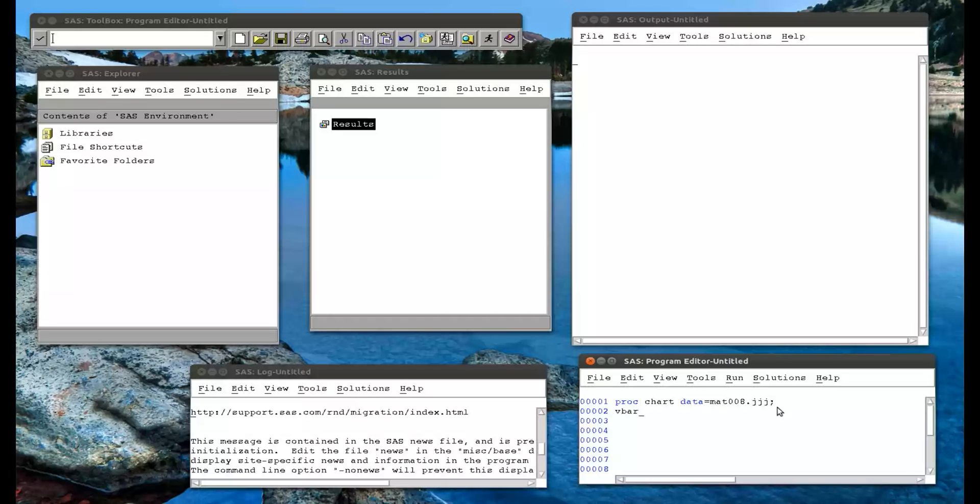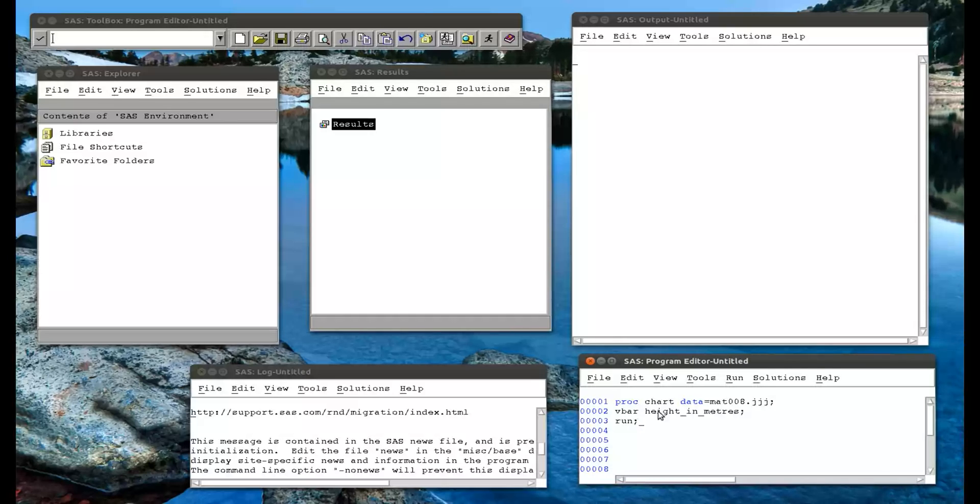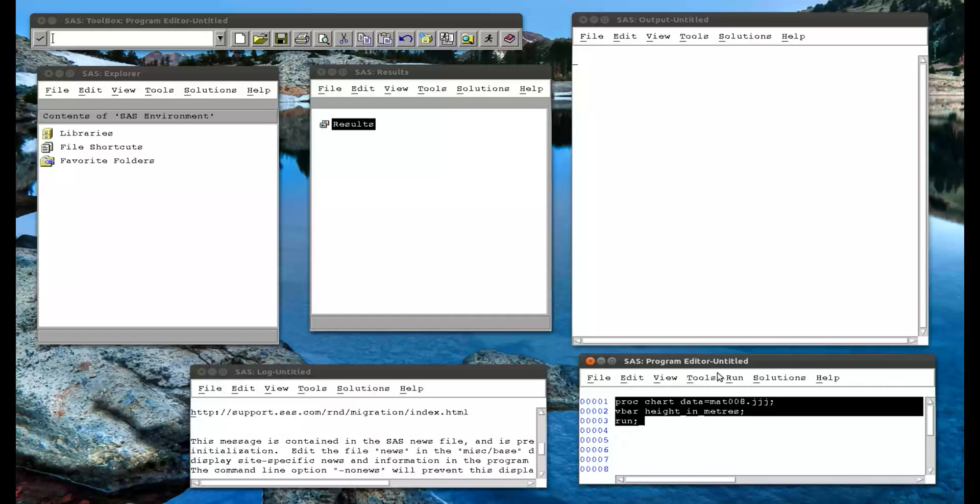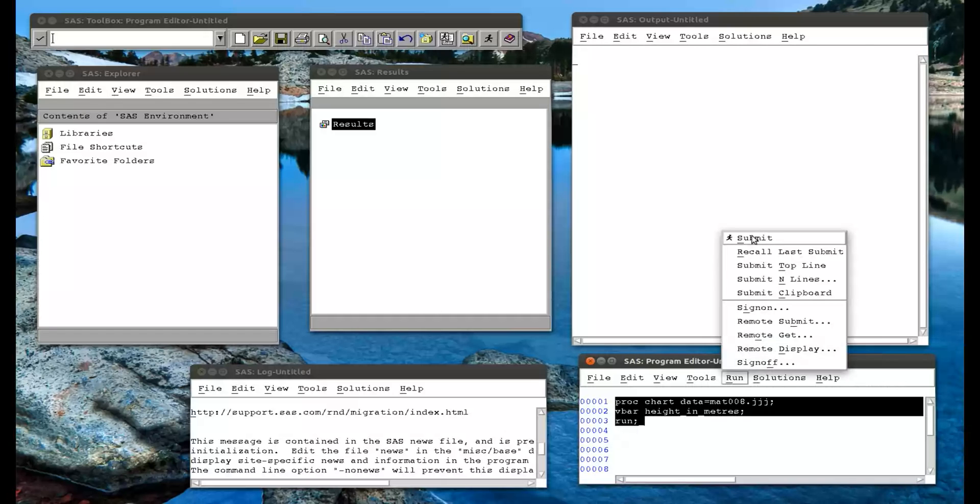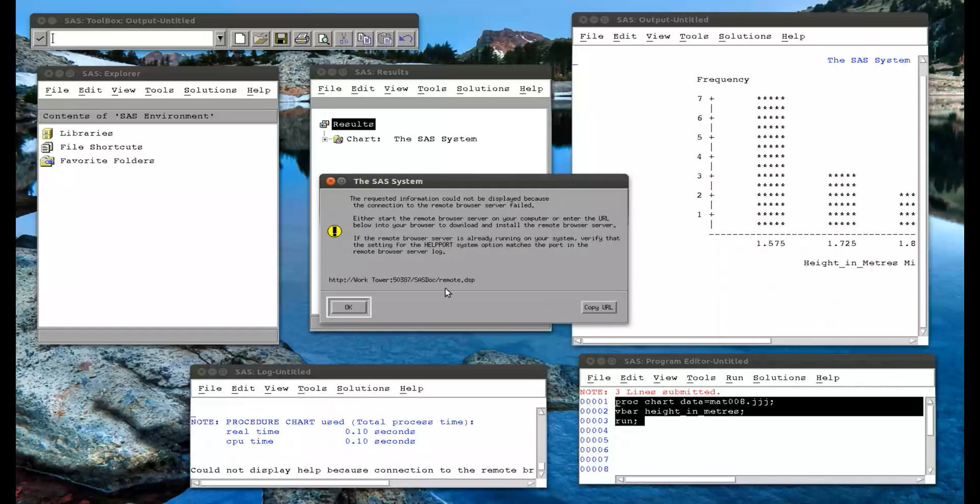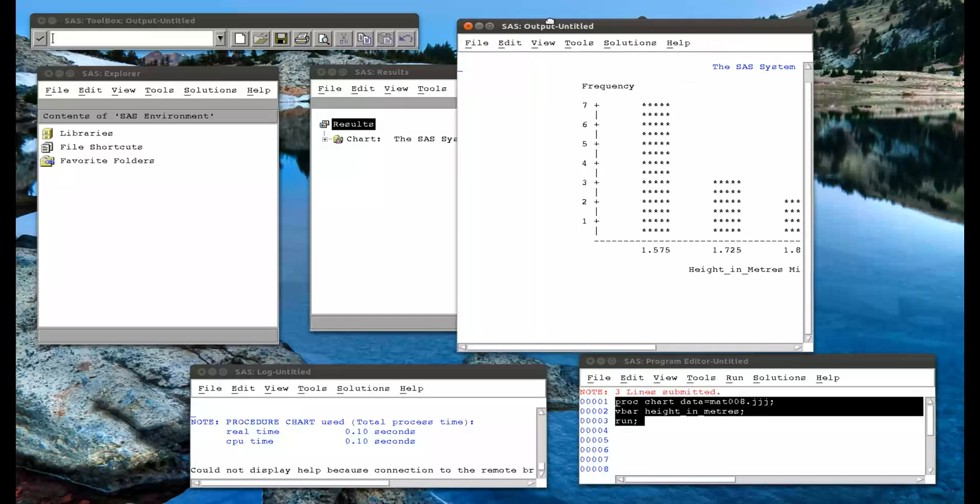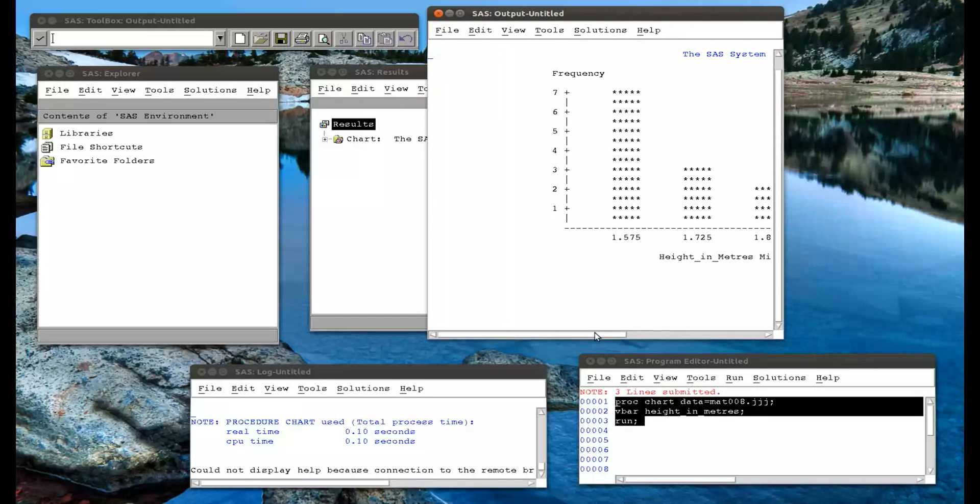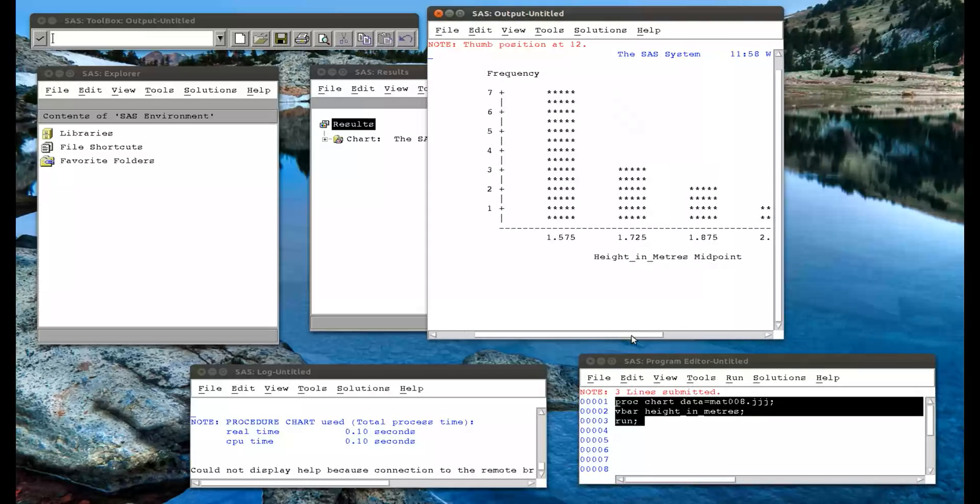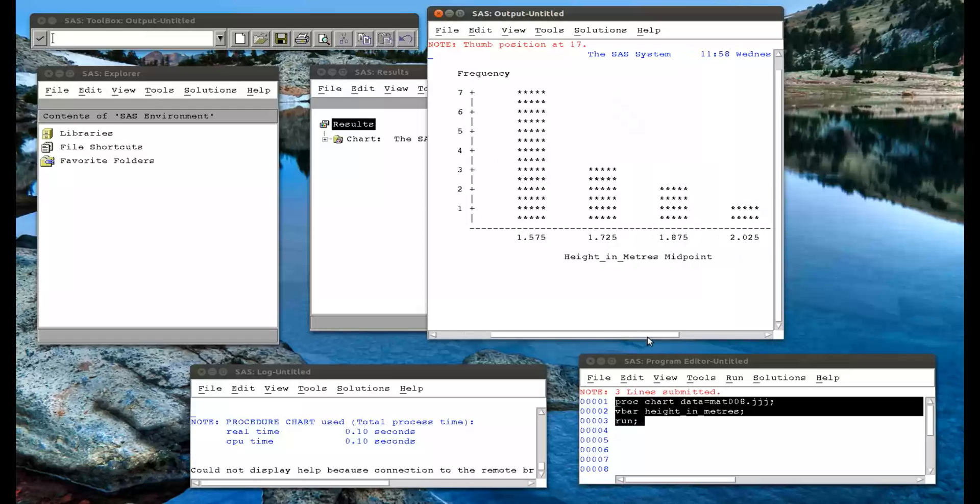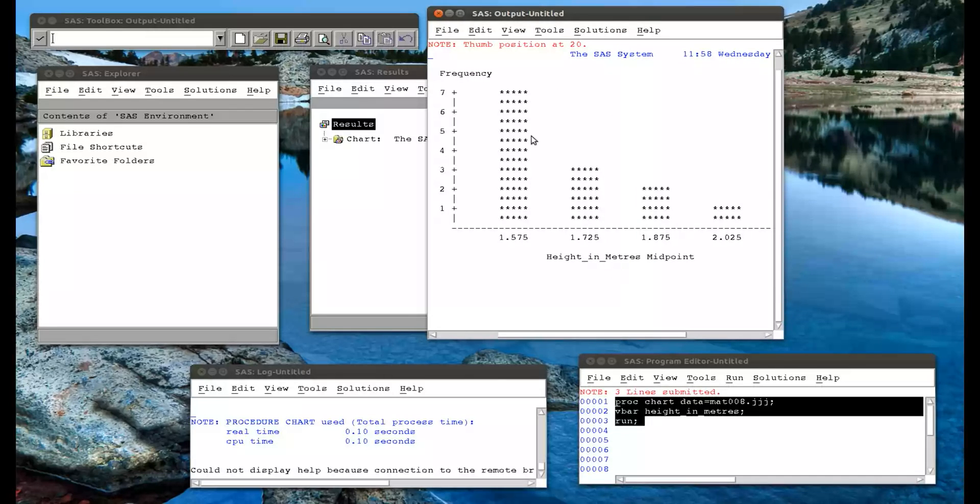And then we write what the vbar is. So vbar is height in meters. Vbar is a SAS keyword that simply says we want vertical bars for height in meters. So let's submit that. And let's take a look at our output, which is there. And that is our histogram.